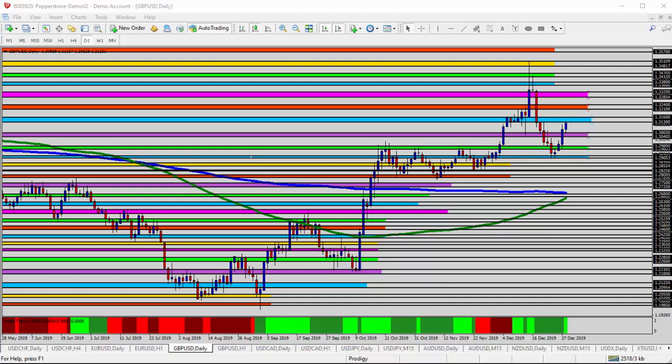Hello everyone, this is Ross with Market Traders Daily, and this is today's video analysis for December 30th, 2019.